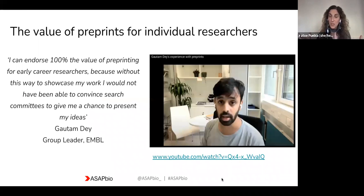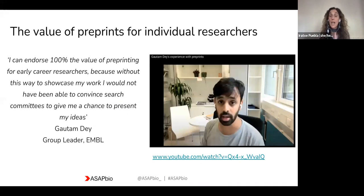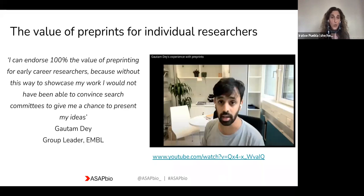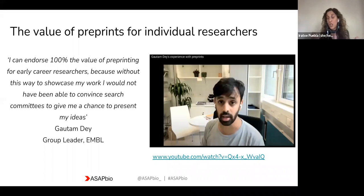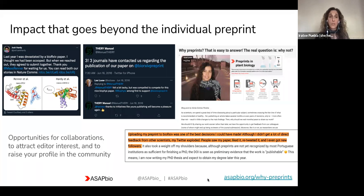There is also a very important element for early career researchers related to credit recognition and assessment. Over the last few years, quite a number of funders and institutions have updated policies to signal recognition for preprints — they will accept the use of preprints as part of grant applications and reports. I also encourage you to watch the interview with Gautam Day, where he talks about how he used his preprint when looking for a job as a group leader, presenting his ideas and work to search committees.